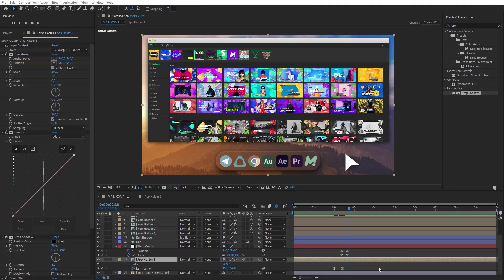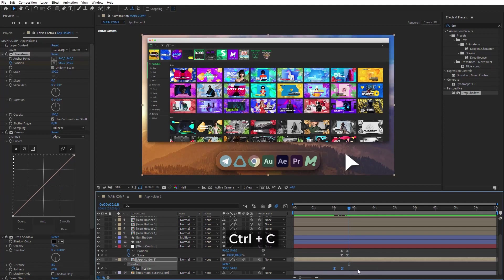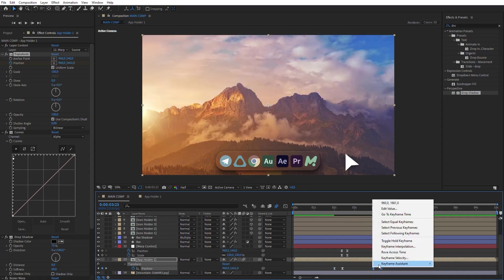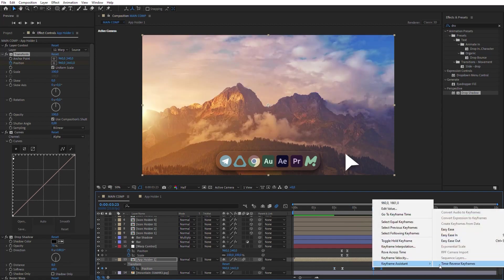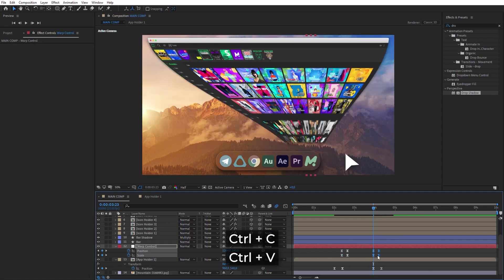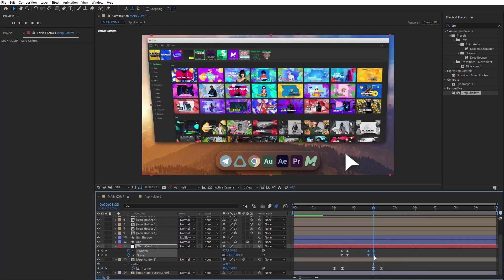Next, we will reverse the transition. Copy these keyframes and paste them a little farther along the timeline. Right-click on the keyframes and select the Time Reverse option. Repeat the same steps for the second layer. It's done!